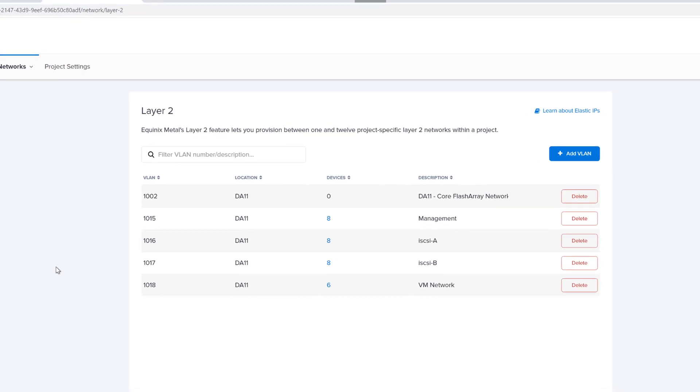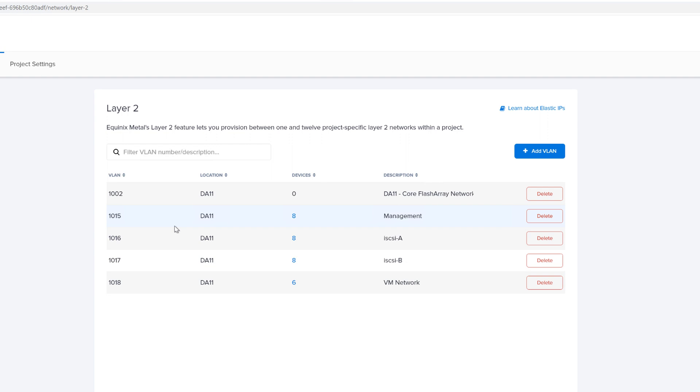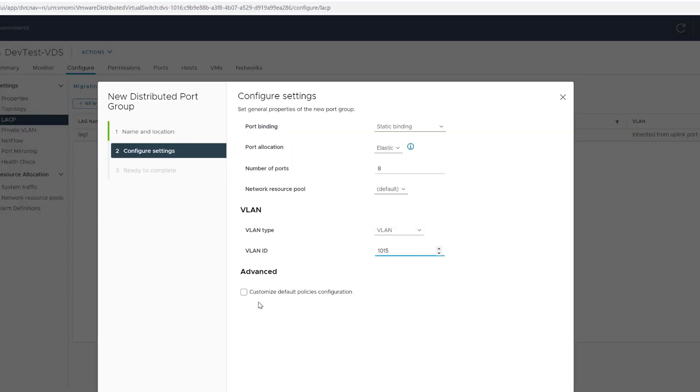You can see here my management network is VLAN 1015. So go back to vSphere and we'll enter that in or confirm it.